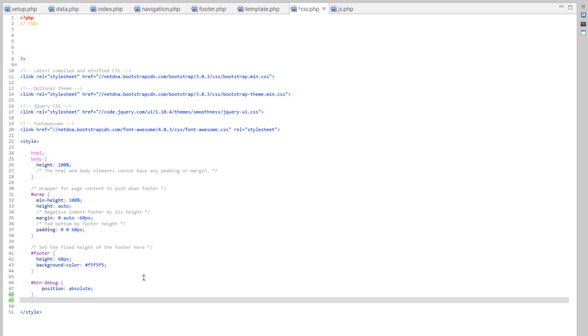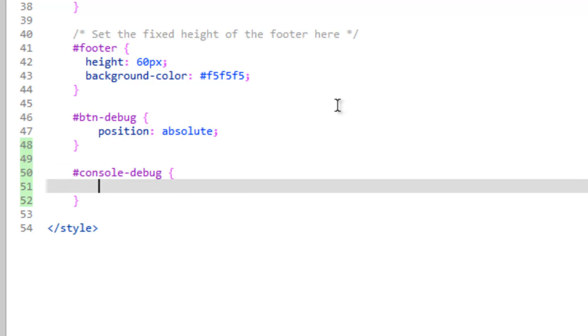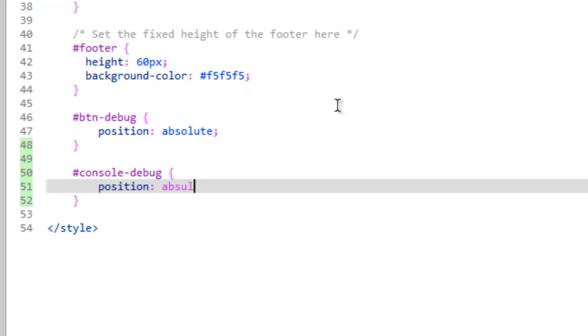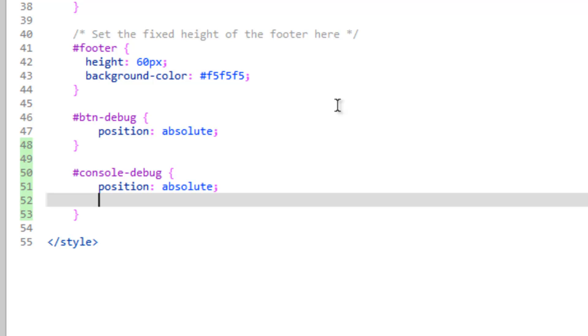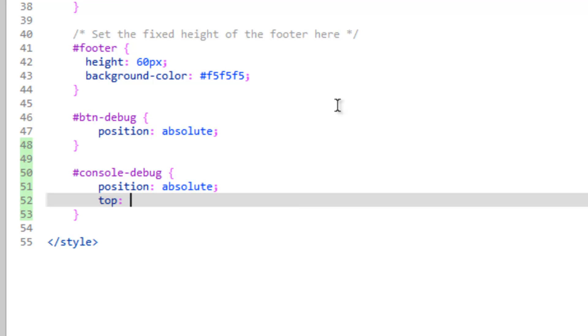So let's go down here and create a rule for our debug console. Hashtag console-debug. And we want the position of this to be absolute as well. Because instead of it showing up down at the bottom, I want it to show up in our view, something we can actually see. So let's go ahead and tell it where we want it to show up. We'll do top, and for now, let's just do 50 pixels. So this will place it 50 pixels from the top of the document.